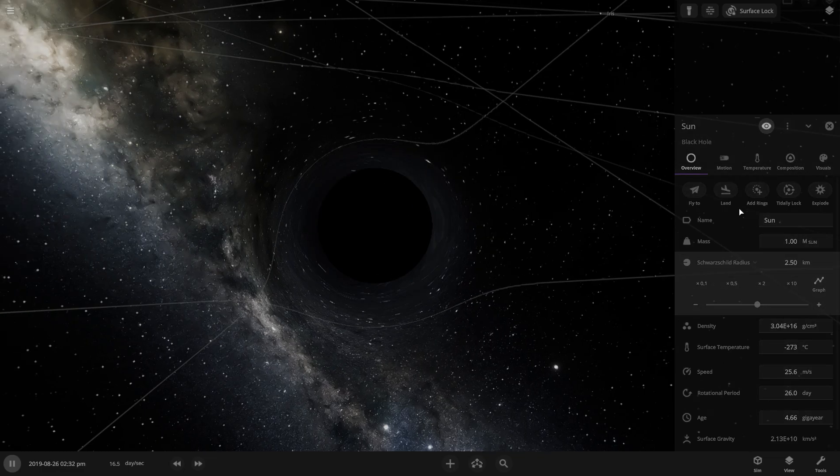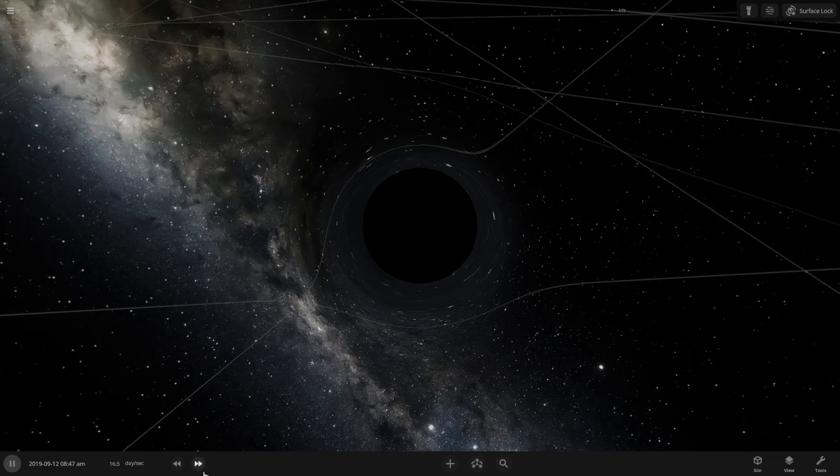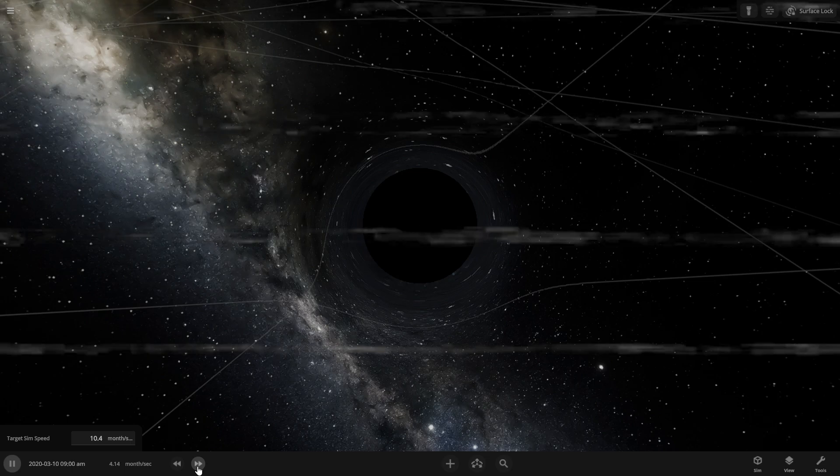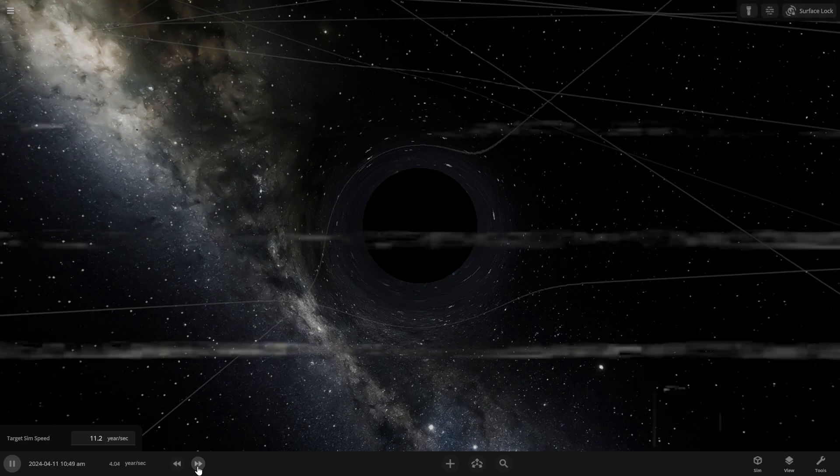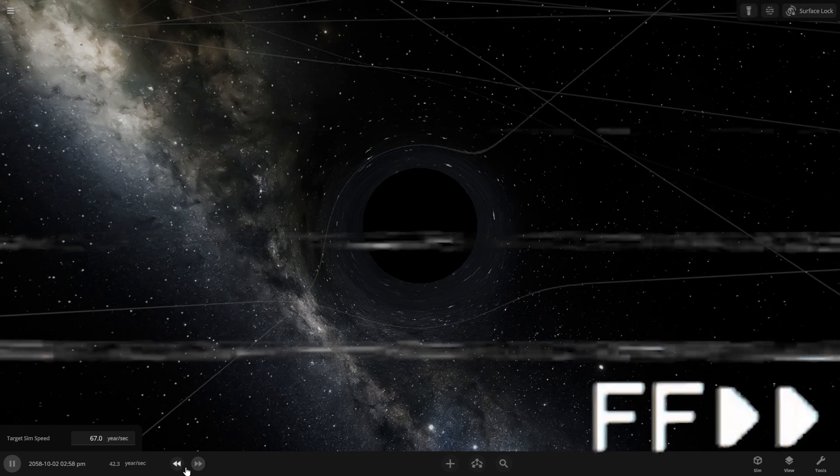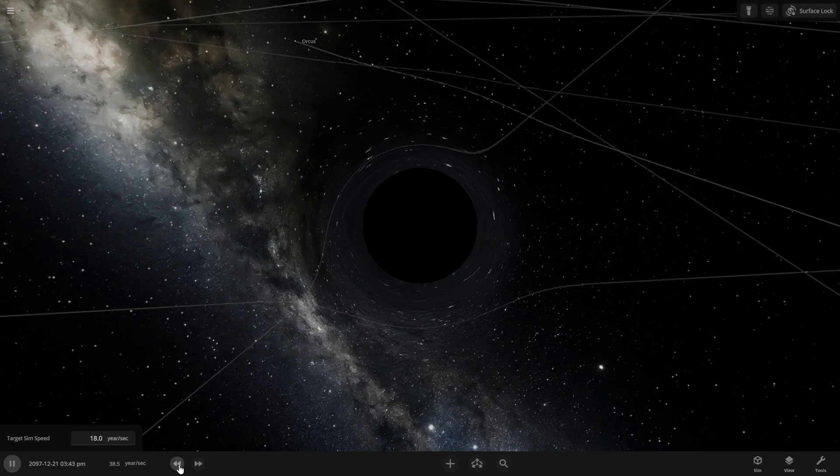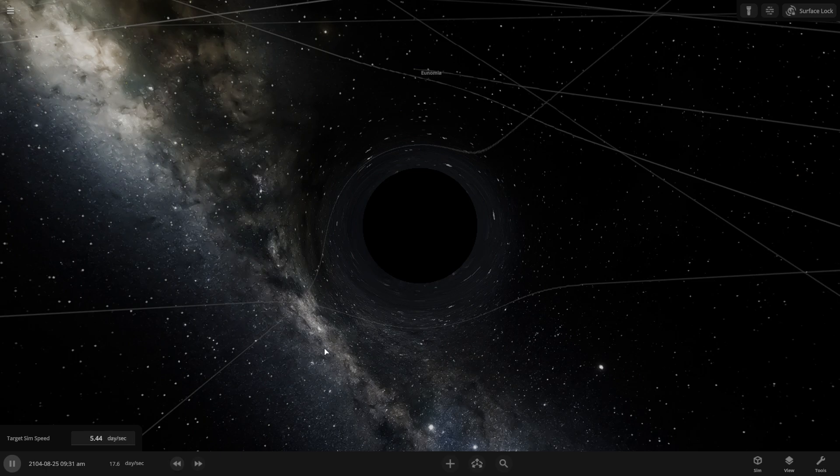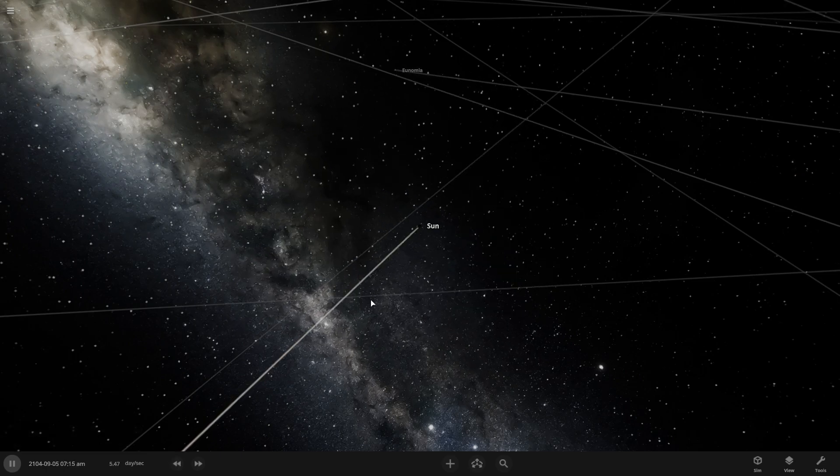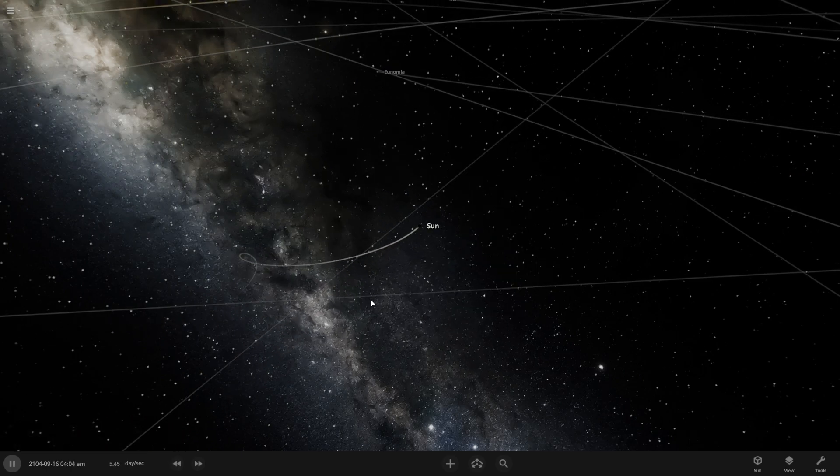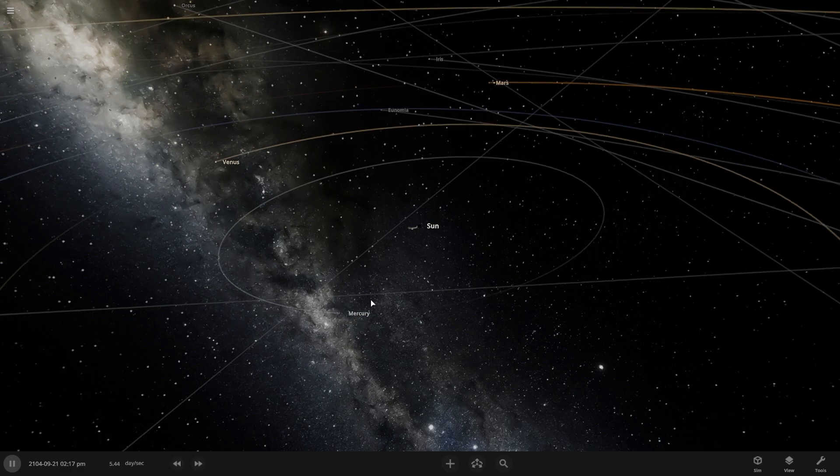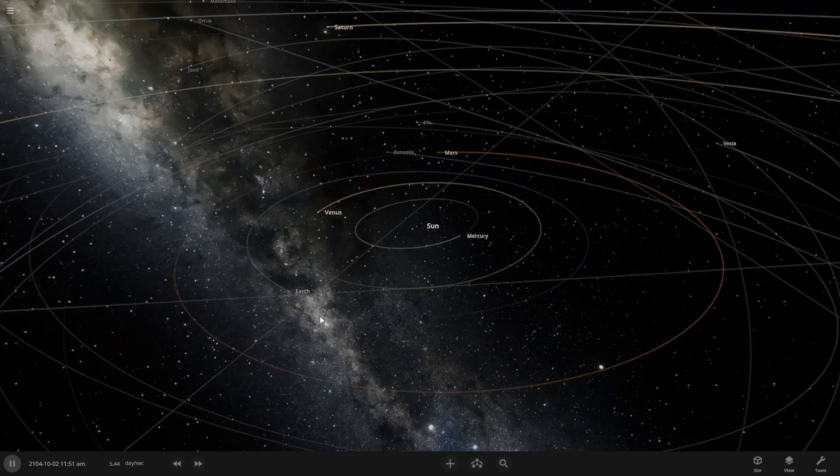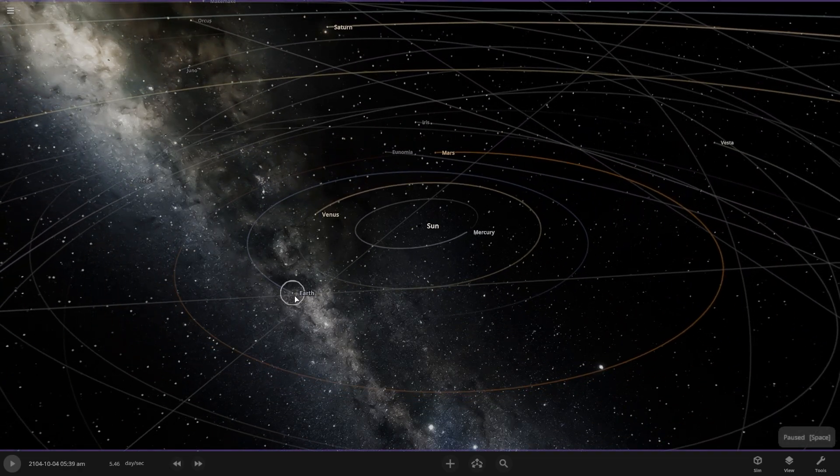Now let's go fast forwarding the time and let's see what happened to our earth and other planets. After 60 years, almost 60 years, let's see what happened to our earth first after sun becoming the black hole. Where is our earth? There is our earth.